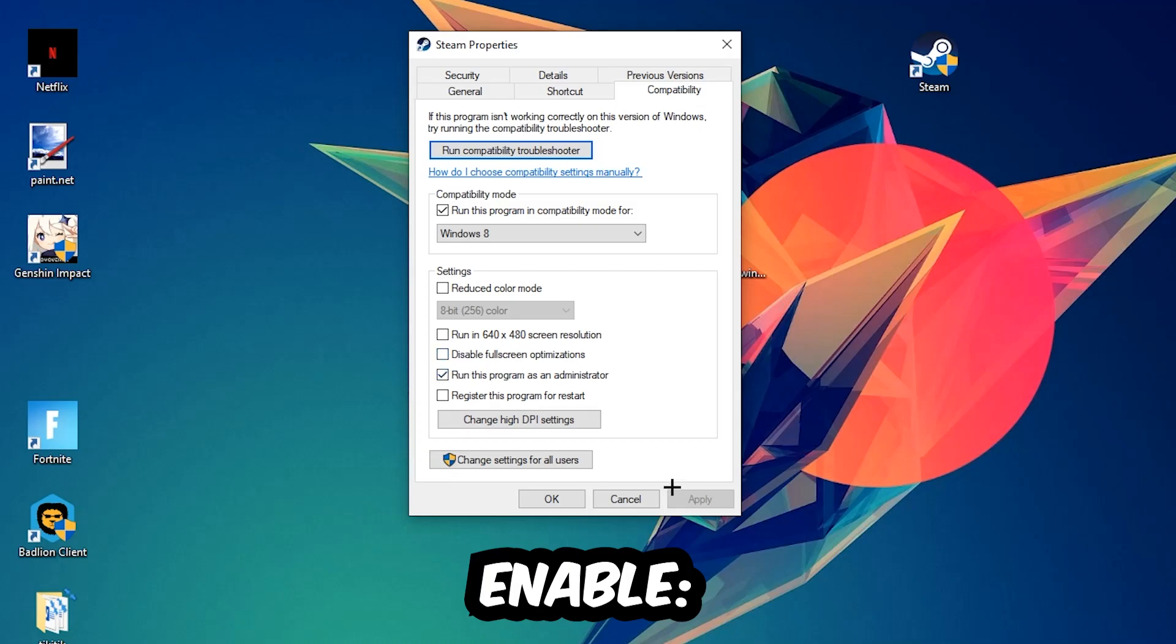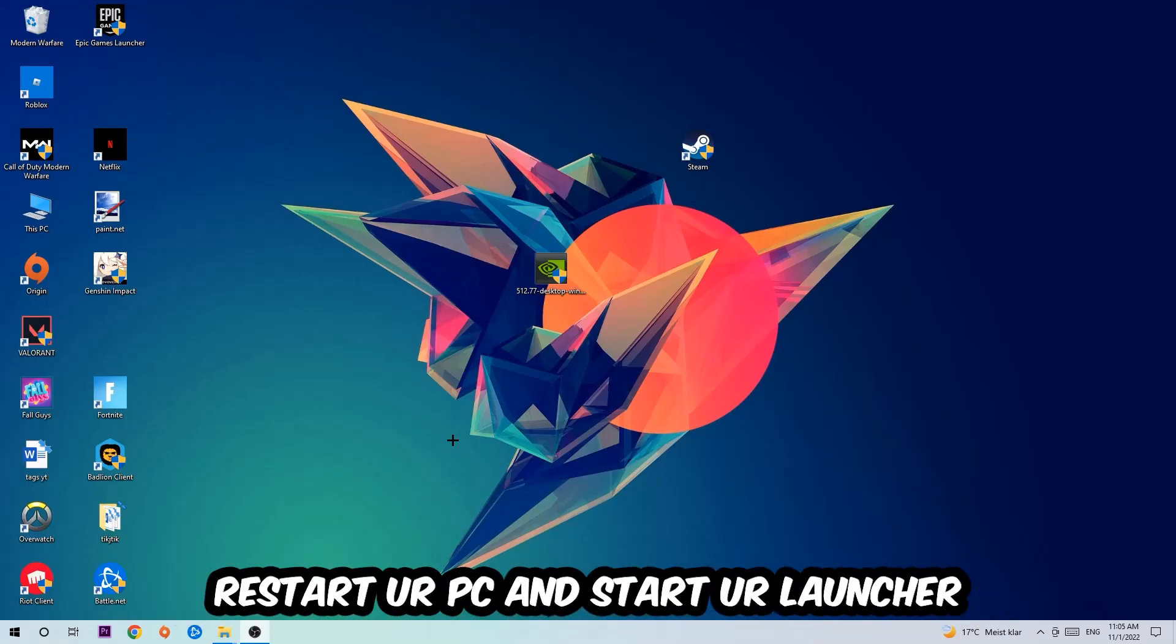it restarts you should be able to start your launcher and the game should work properly.